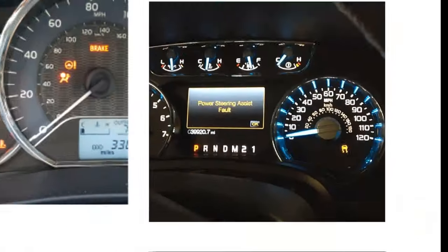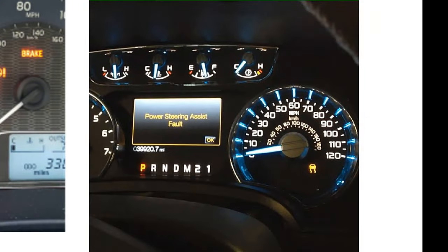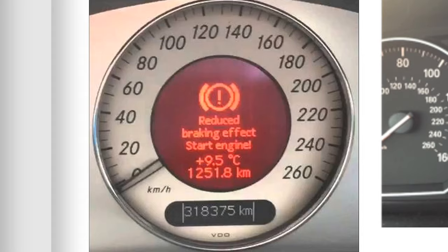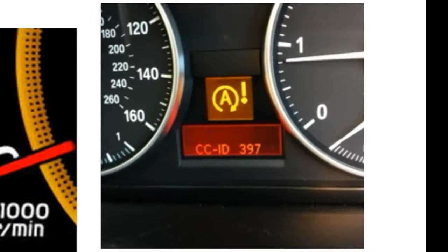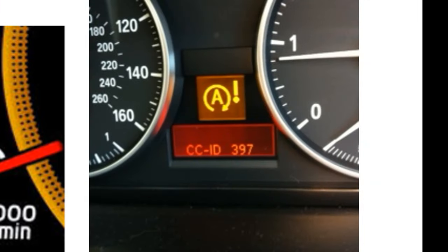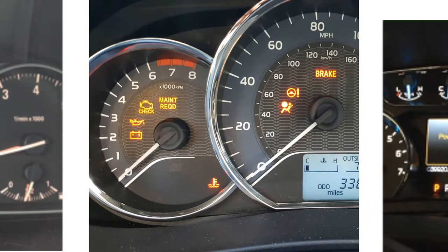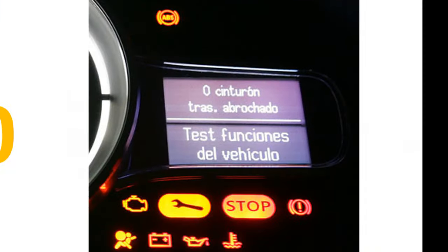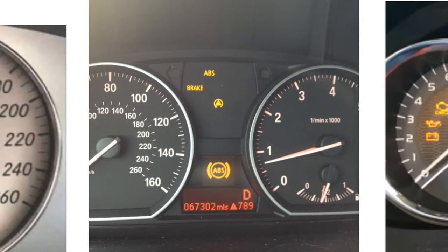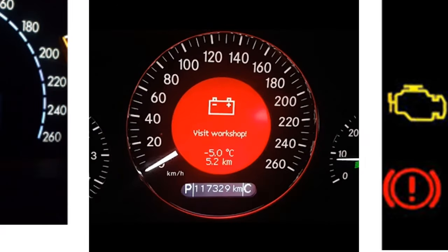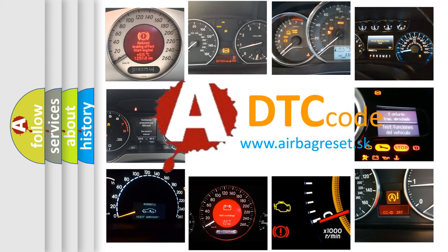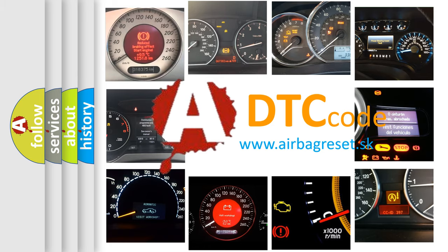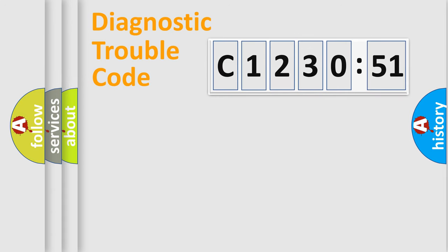Welcome to this video. Are you interested in why your vehicle diagnosis displays C1230-51? How is the error code interpreted by the vehicle? What does C1230-51 mean or how to correct this fault? Today we will find answers to these questions together.